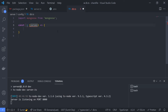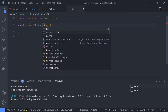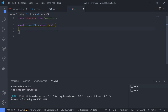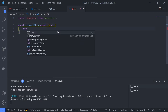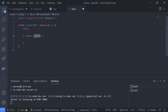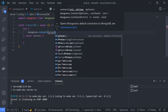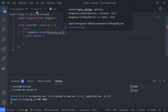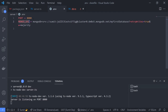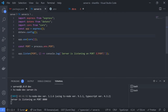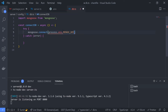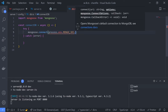Create an arrow function called 'connectDB'. It takes no parameters but is asynchronous. To handle errors, use a try-catch block. Inside, call mongoose.connect() and pass the URL using process.env.MONGO_URI. Then pass options: useCreateIndex: true, useNewUrlParser: true, useFindAndModify: true, useUnifiedTopology: true.